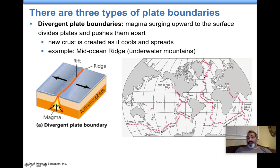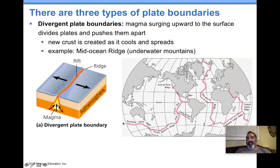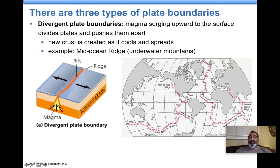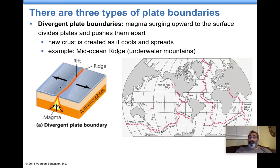These are underwater mountains, basically, that happen all over the place. Specifically, the one we're talking about is in the Atlantic — a very well-known mid-ocean ridge. They line the planet kind of like the stitches on a baseball. The mid-ocean ridge is in the middle of the ocean. This is an area where new crust is actually being created — magma comes up, solidifies, and forms new land or new rock at that location.